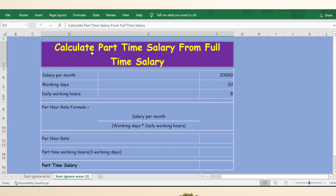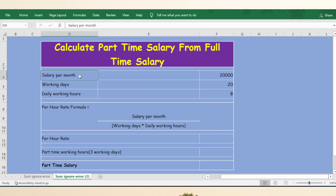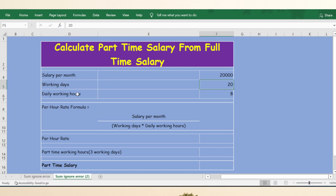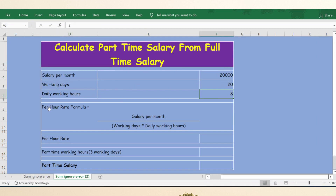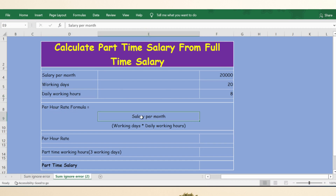Hello everyone, welcome back. In this video, let's see how to calculate part-time salary from full-time salary. Salary per month is 20,000, working days is 20, and daily working hours is 8 hours. Now let's calculate the per hour rate first, so the formula will be...